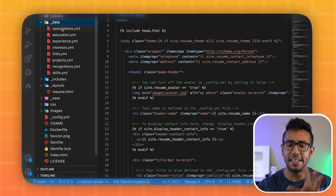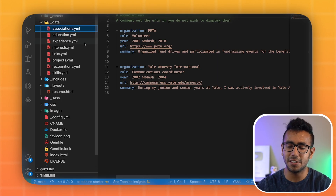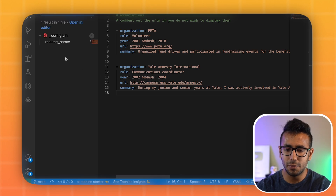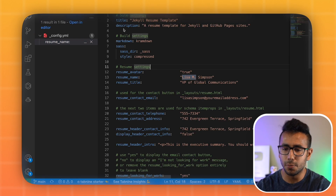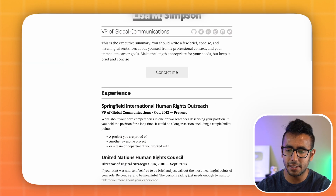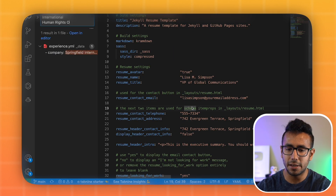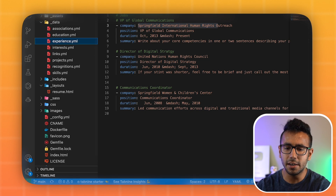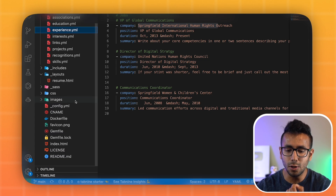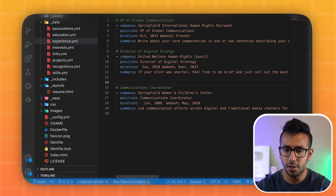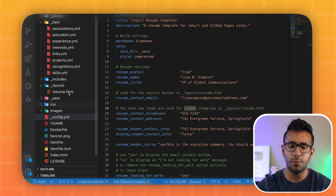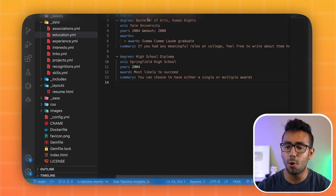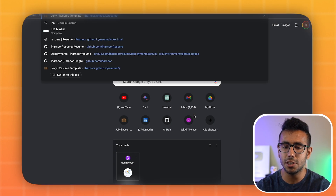You only need to make changes in the 'data' folder and the 'config.yml' file — the yellow-highlighted areas in the template. Use Command+Shift+F to search for placeholder names like 'Lisa M' to find exactly where to make edits. Config.yml is in the root folder and the data folder contains your experience and other info. Once changes are made, commit, push, and deploy.